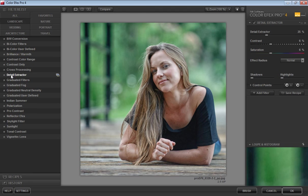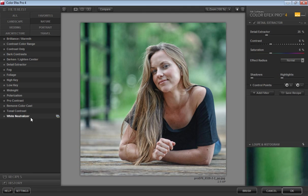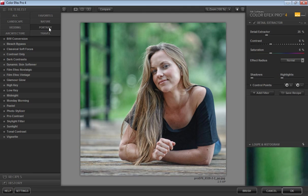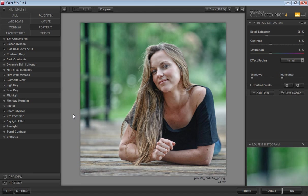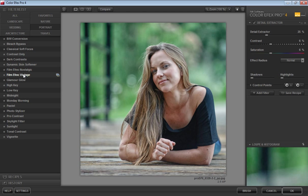If you are working with landscape, go to landscape and you will get all these effects. If you are working with portraits—suppose this is my portrait image—I want to work in this segment. Simply click on this and you will get all the filters here.